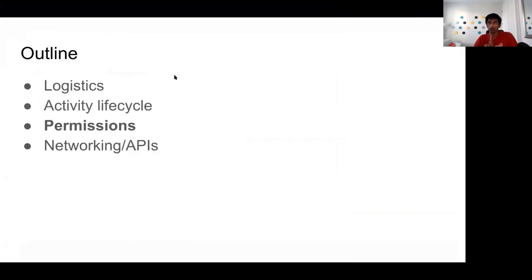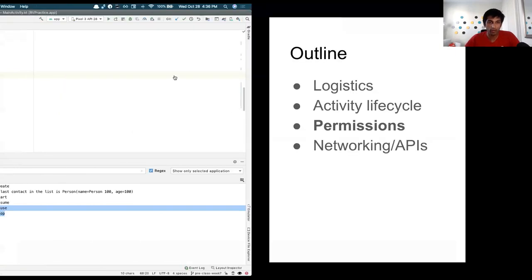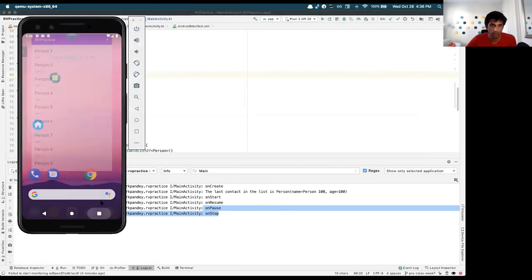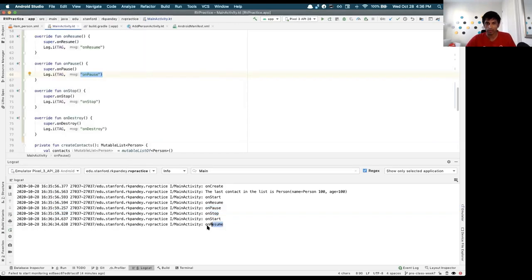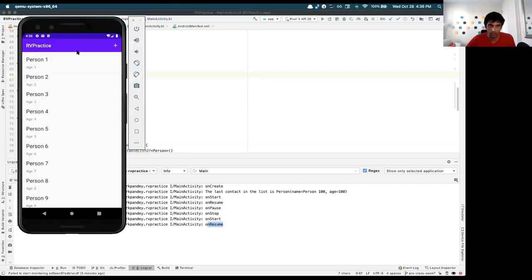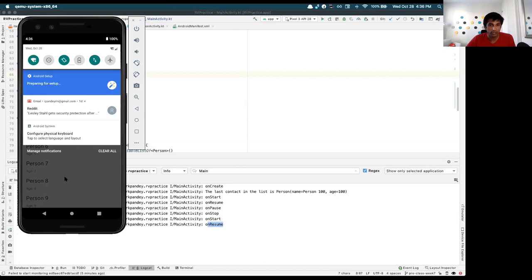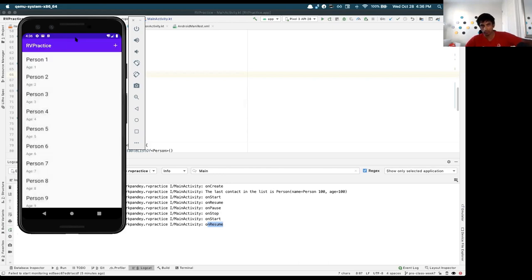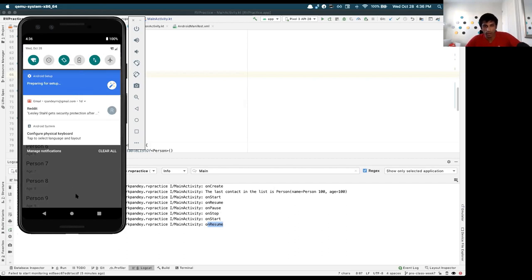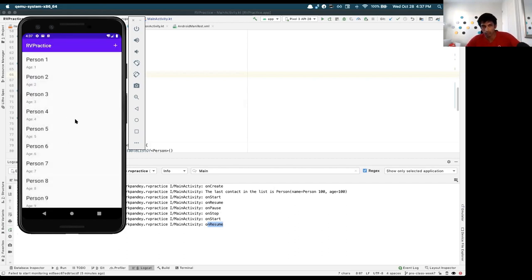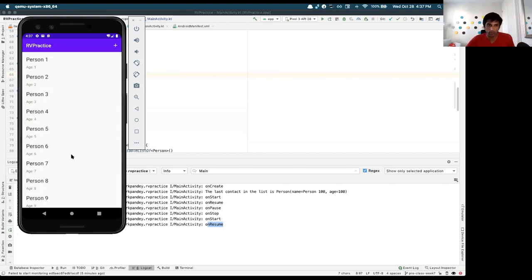Another question: what happens if you drag down the notification bar? Let's find out together. The activity doesn't even go into onPause — it's still running in the foreground. The notification bar has higher elevation so there's no change in the activity lifecycle. That would have been interesting if it caused onPause, but we're still running normally.